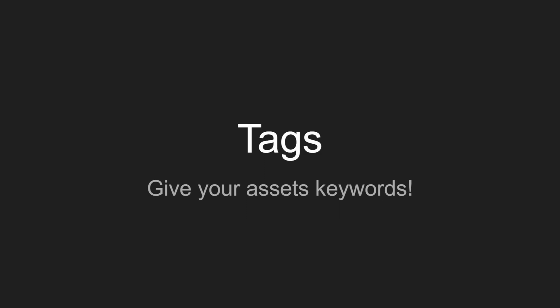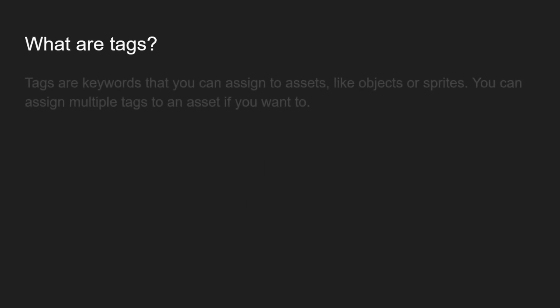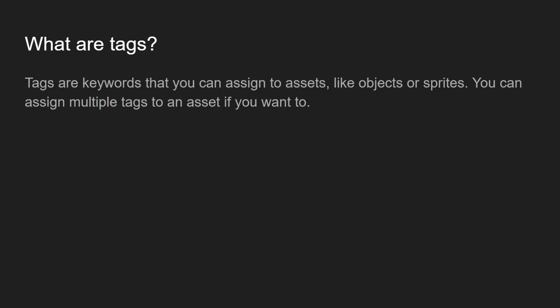Tags just give your asset keywords. Tags are keywords that you can assign to assets like objects or sprites. You can assign multiple tags to an asset if you want to.